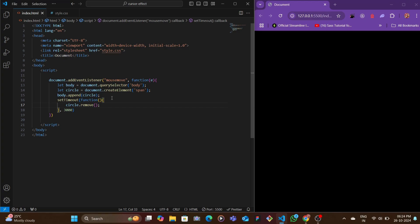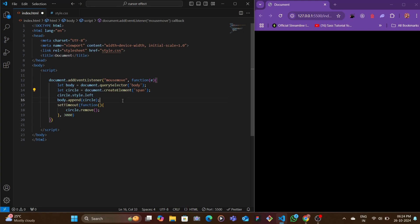To do that, what we're going to do is nothing complicated. We're going to style the circle and we're going to give it a left value.